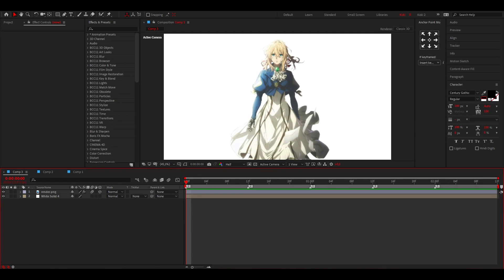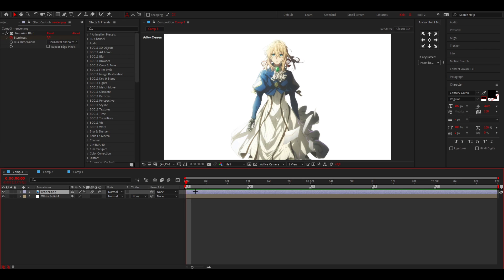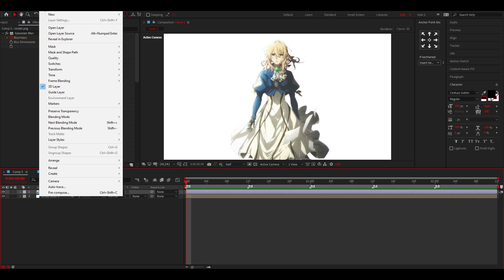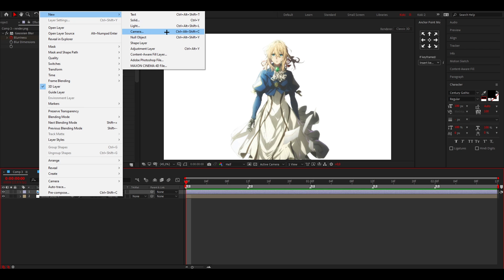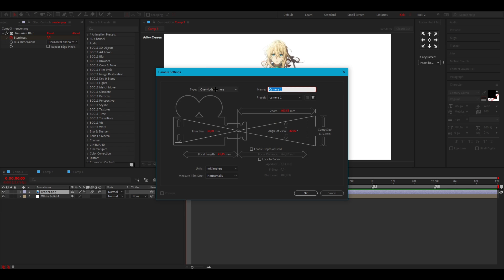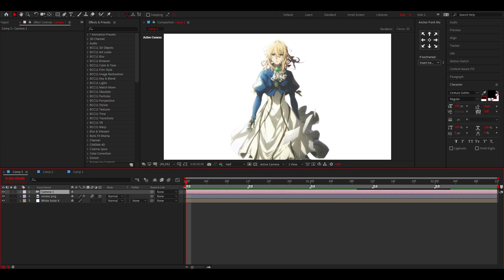How to make smooth looking 3D camera movement in After Effects — that's what I'm going to show you in this video. So let's get started. Here I have my render and I've put a white solid as a background. What I want to do is add a camera, so go to Layer > New and add a camera, then click OK.